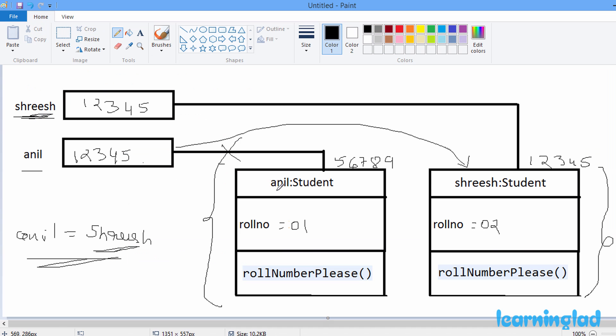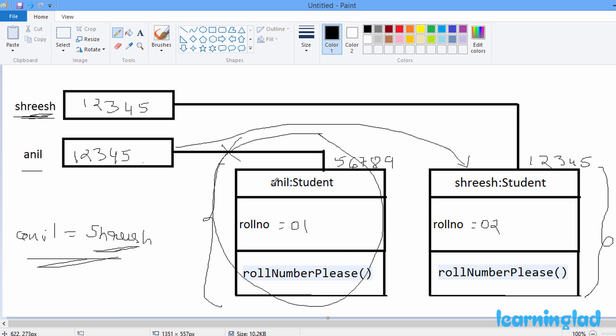Now, what happens to the original Anil object? No reference variables are pointing to it anymore. That's why Java has something called the garbage collector, which automatically removes objects that are not referenced by any variable. So when we assign Anil equal to Sris, the original Anil object becomes unreferenced and will be deleted by the garbage collector.